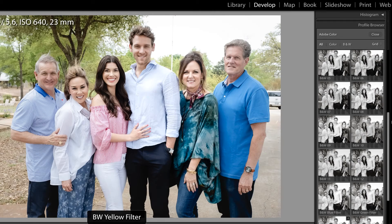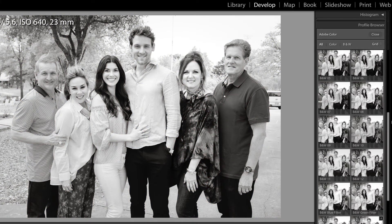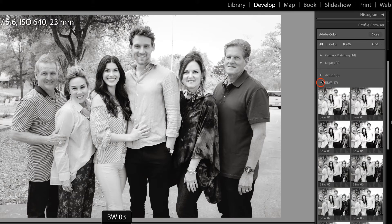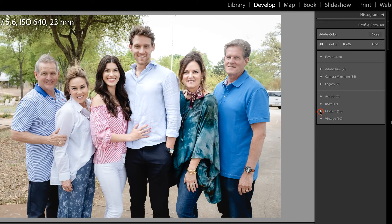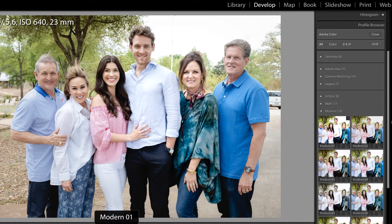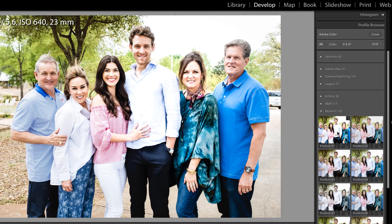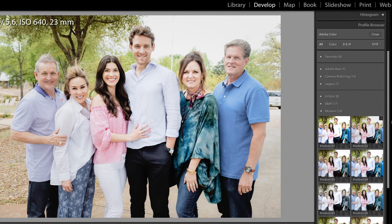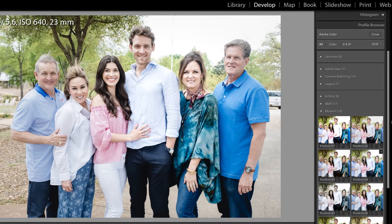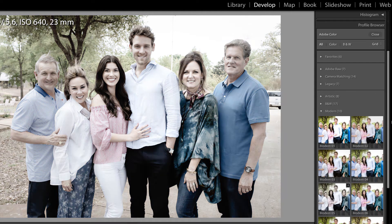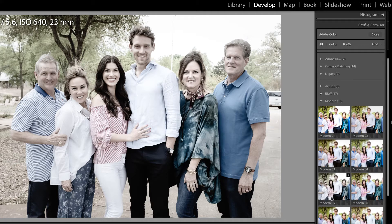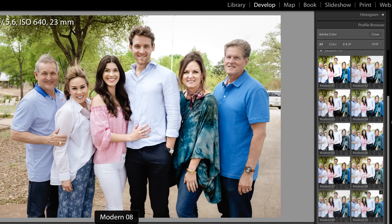I'm assuming that you can also create presets that assign a particular filter — actually, we're going to try that in a moment, that's a great idea. Let's collapse these black and whites and take a look at the modern profiles. Modern one adds a lot of contrast, two is a little bit less. These are just some different types of edits. I actually think I like modern four. Modern five is very desaturated, and there are a few more.